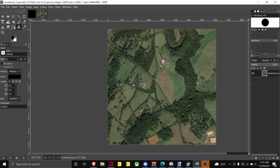Okay guys, so today is just a real quick short tutorial. We are using GIMP — I've already imported my image — to find your image size.